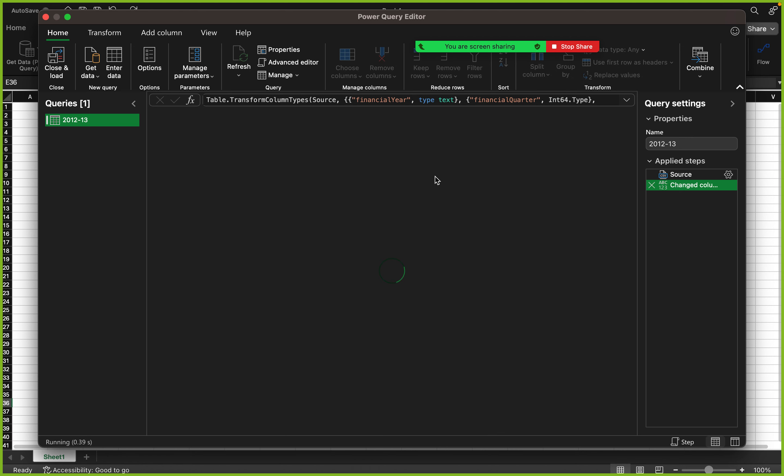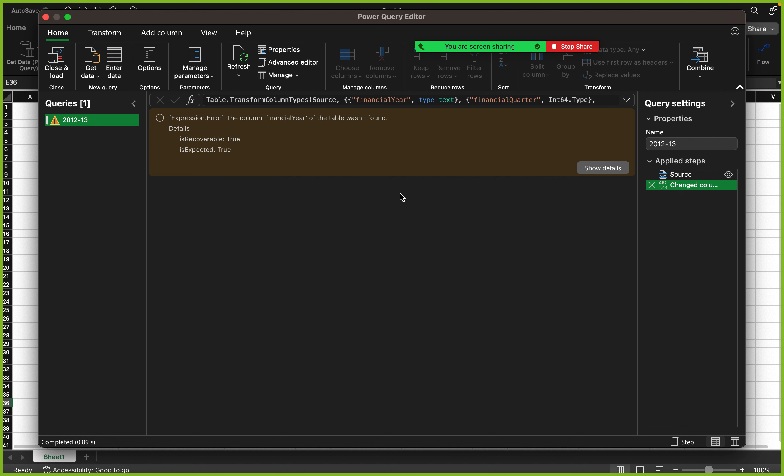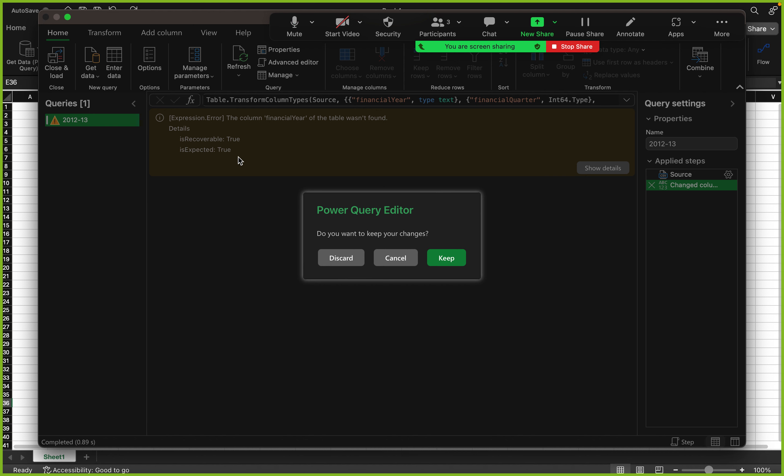This is where you find the history of the steps that you've applied and you can always delete one of those. If I delete that promote header, you see are you sure you want to delete this step? Deleting this step may affect subsequent steps which can cause your query to break. Now my data is messed up, so I'm just going to redo this again.